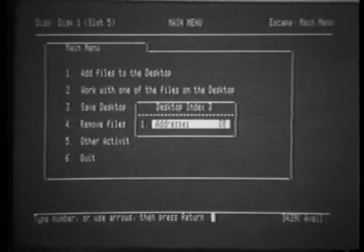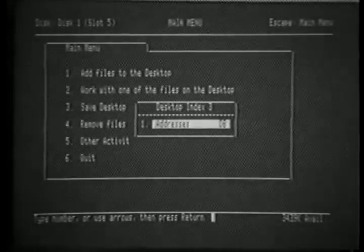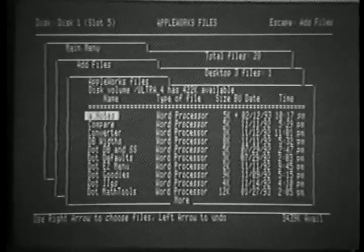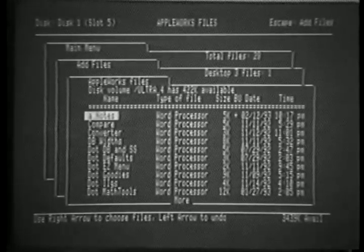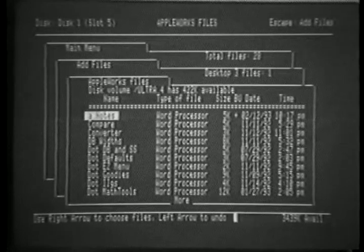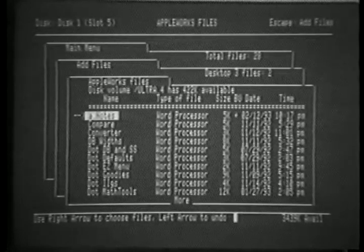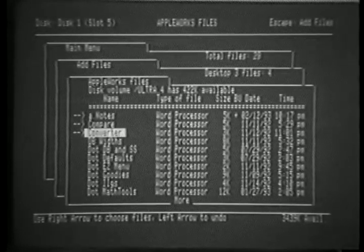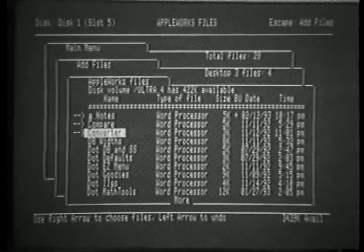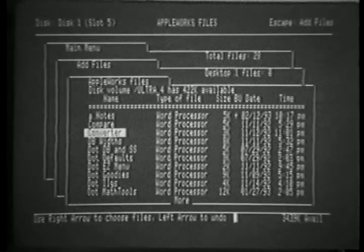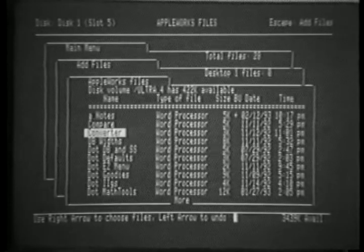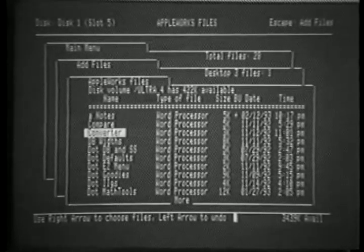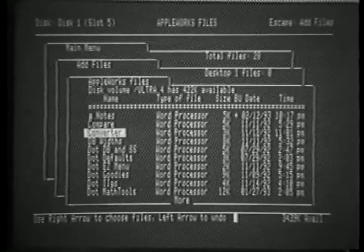Moving to the Add Files menu, we see that the total number of files in a directory is listed, along with the desktop number and the files currently on that desktop. Selecting files increments that number, limiting us to 12 files on that desktop. However, we can press Apple D and cycle through the various desktops until we get the one we desire.